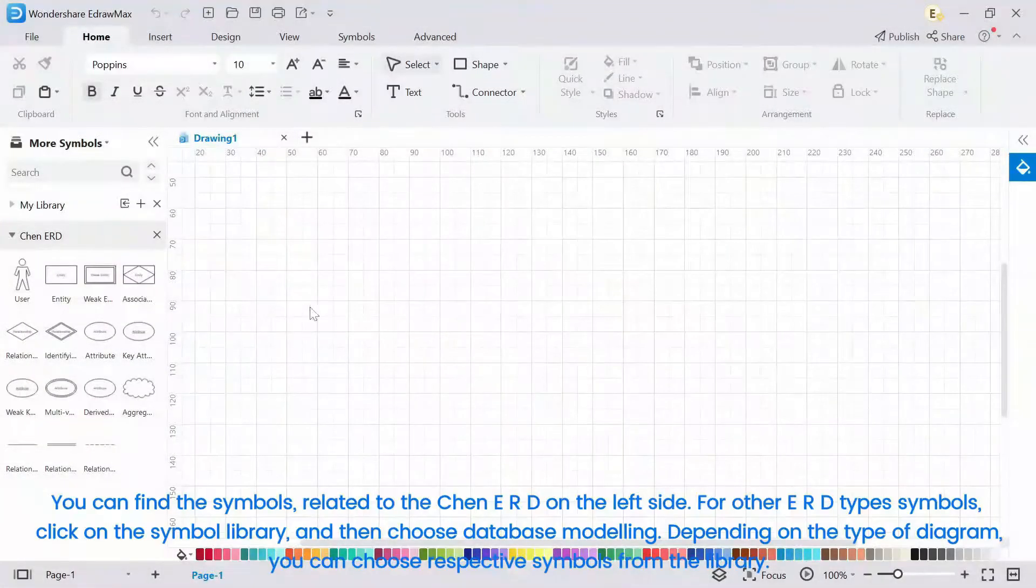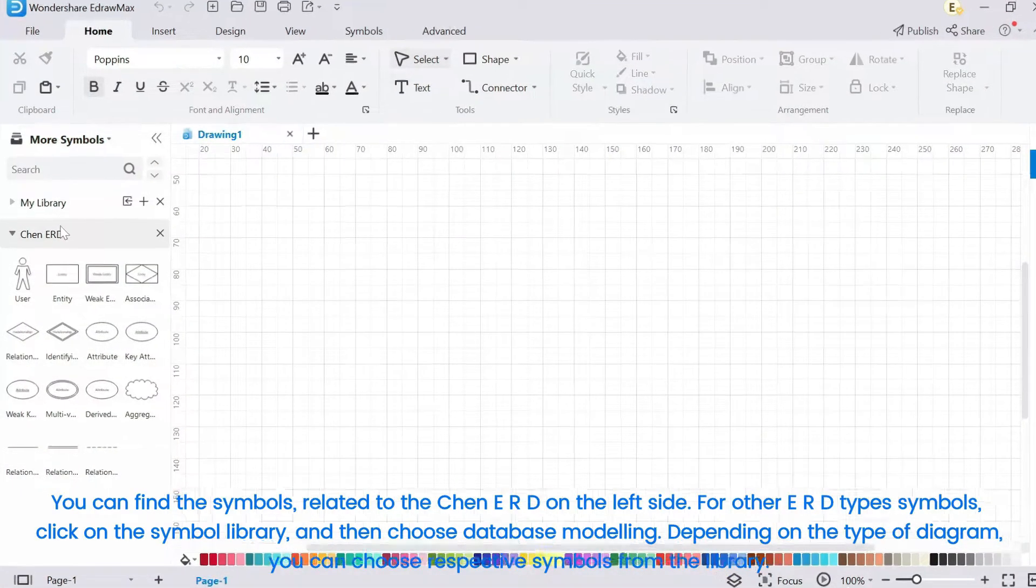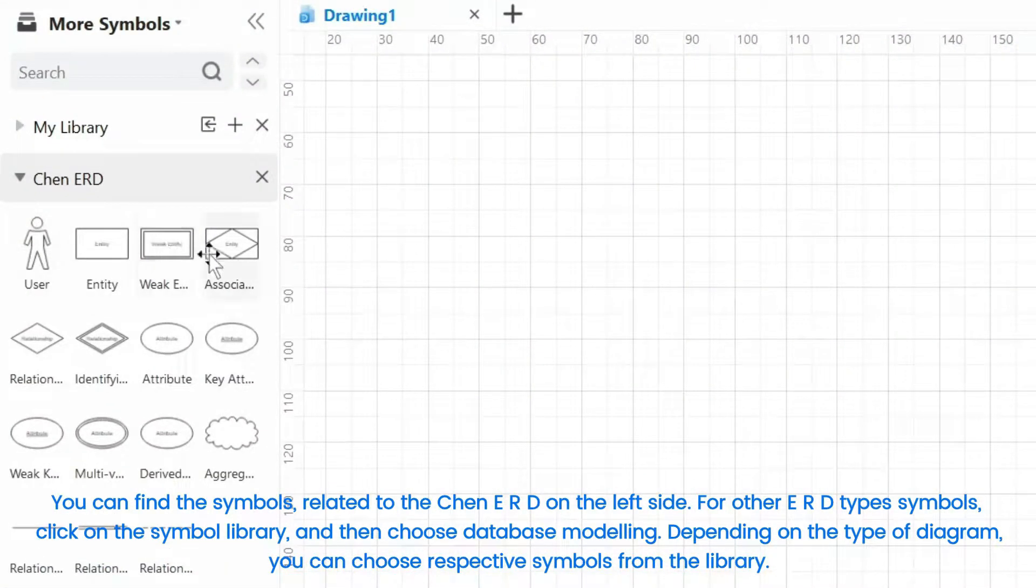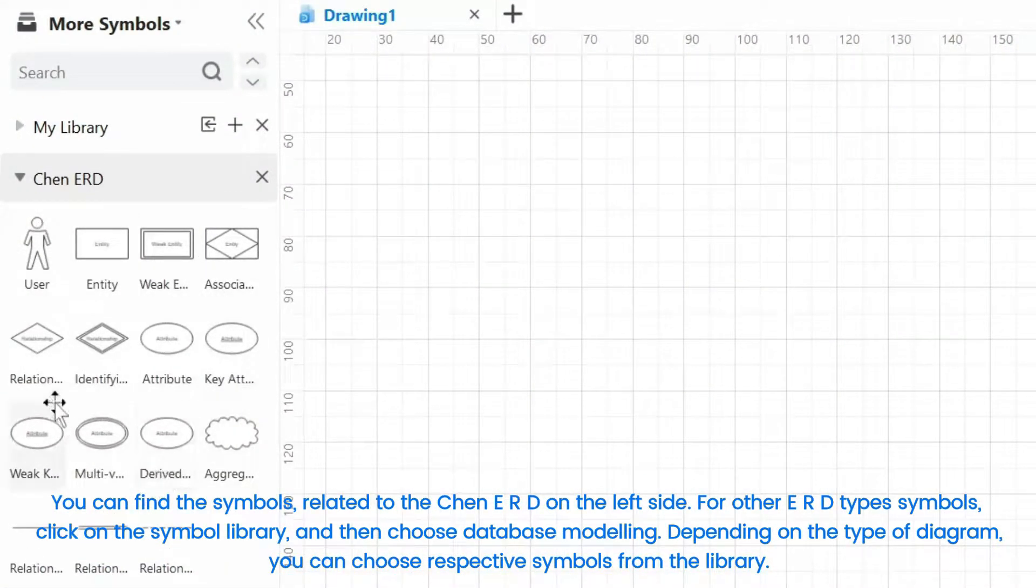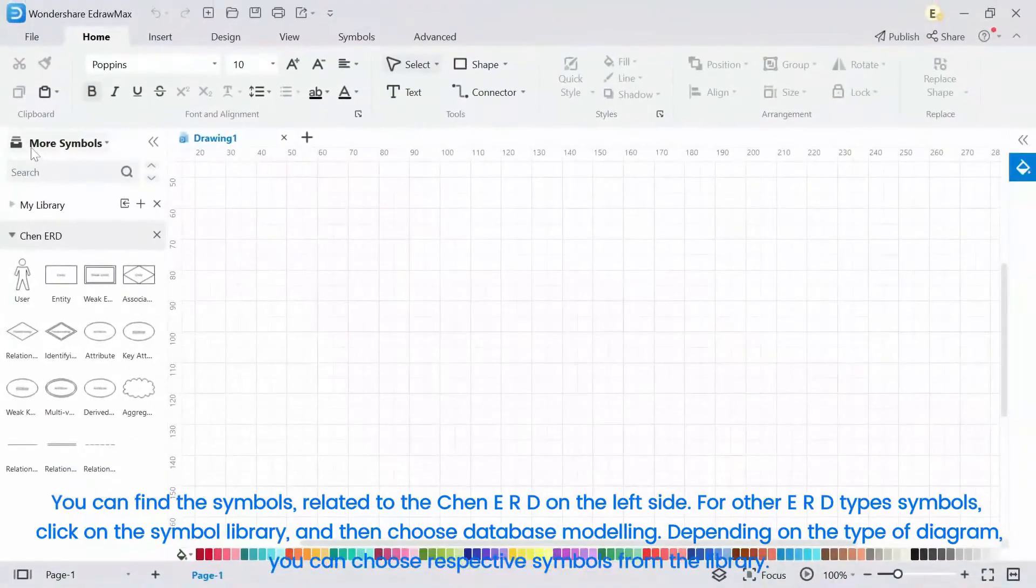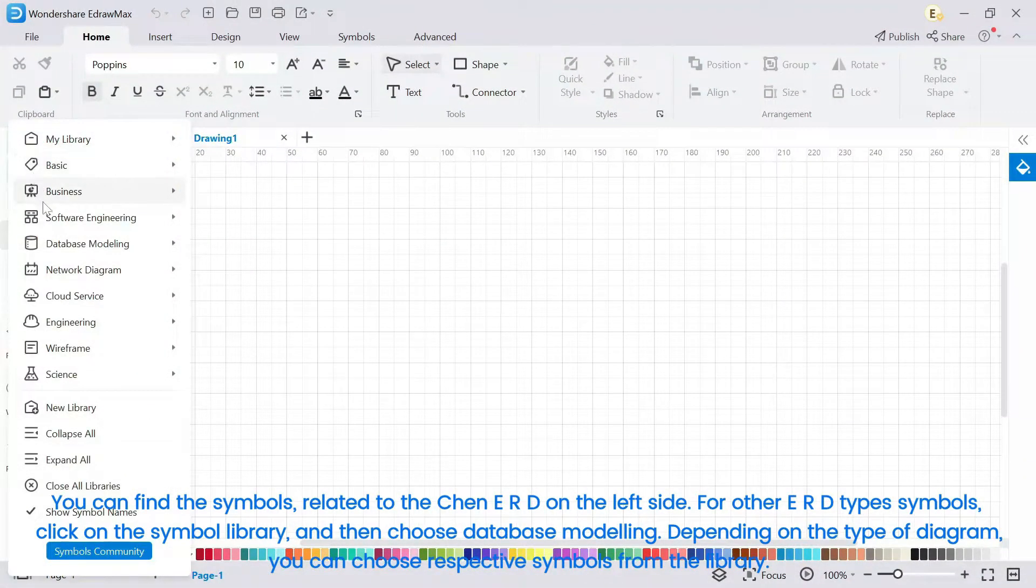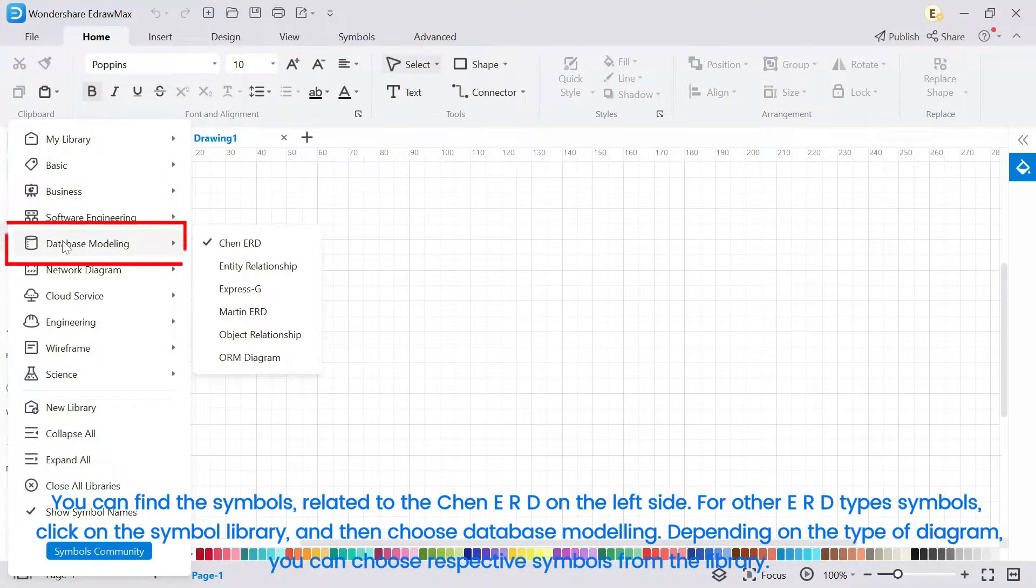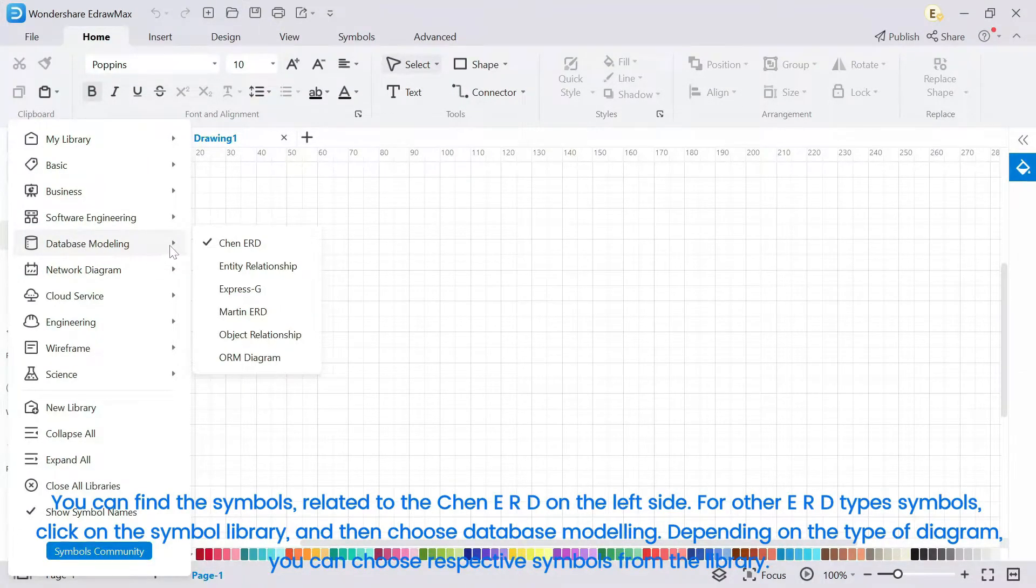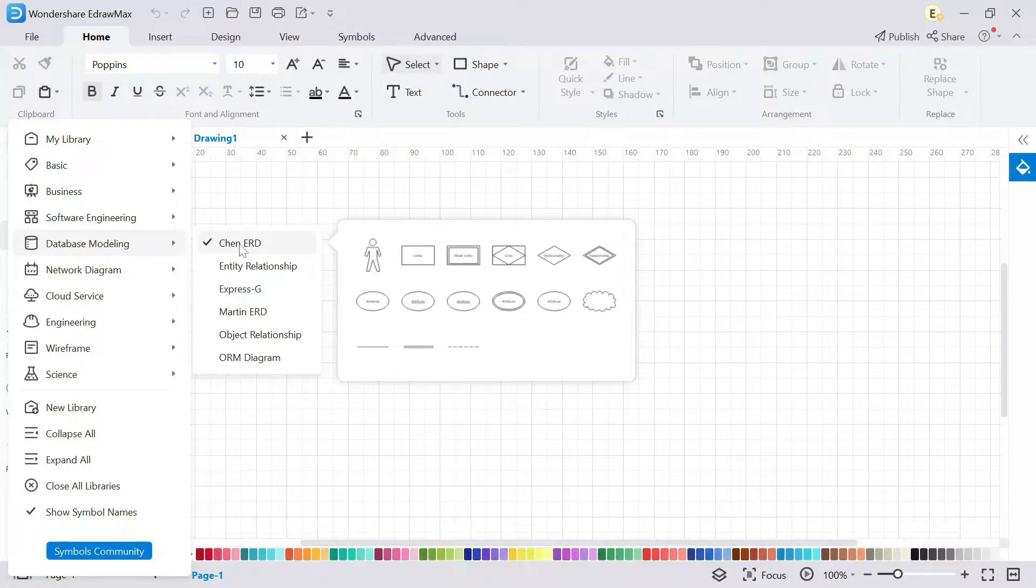You can find the symbols related to the Chen ERD on the left side. For other ERD type symbols, click on the symbol library, and then choose Database Modeling. Depending on the type of diagram, you can choose respective symbols from the library.